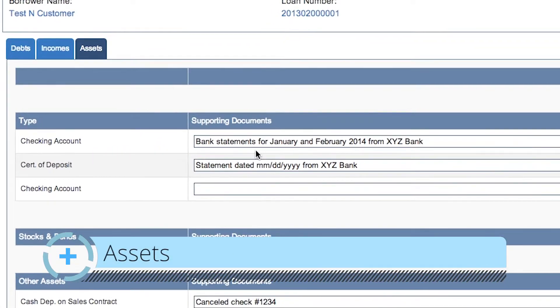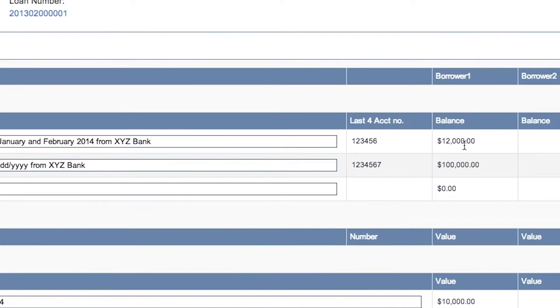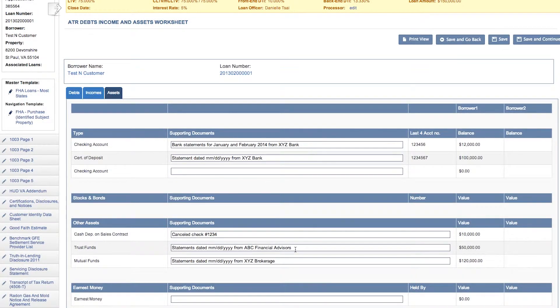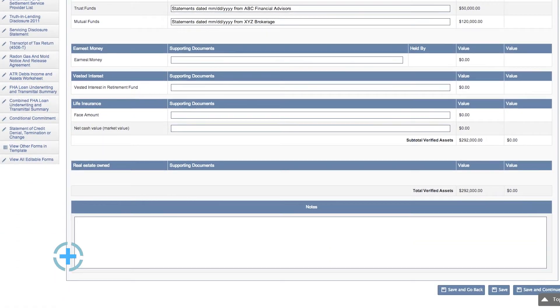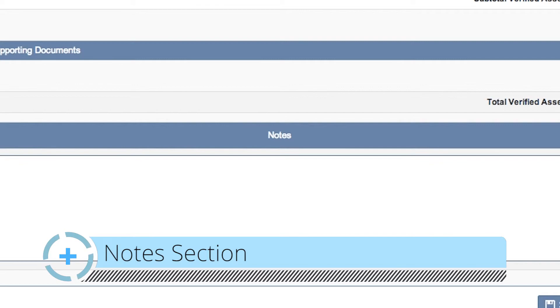And finally, the assets tab. This tab supports all the assets the borrower used to qualify and allows you to put in the supporting documentation for those assets. For example, for the checking account you can put in the bank statement, the number of months that you received, and the bank that they're from. The account number and balance will carry over from earlier input in Mortgage Dashboard. You can do this for certificates of deposits, multiple checking accounts, your earnest money deposit, any trust or mutual funds, and retirement accounts. You can input the supporting documentation so that somebody looking at the file after you will know exactly how you calculated that information. Just like with the prior screens, there's a note section so that you can put in any notes that fully tell the story of how the loan was qualified.